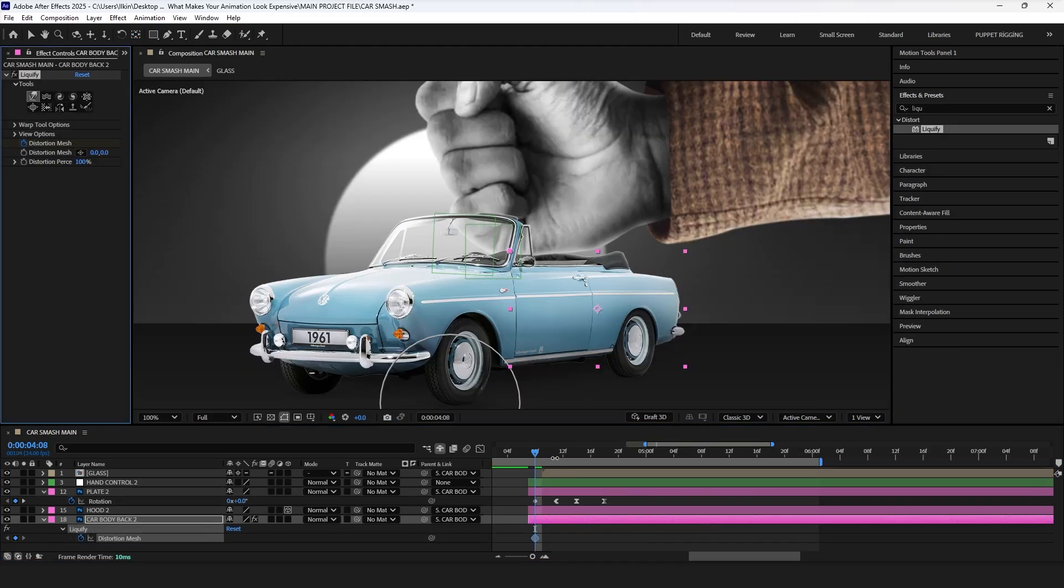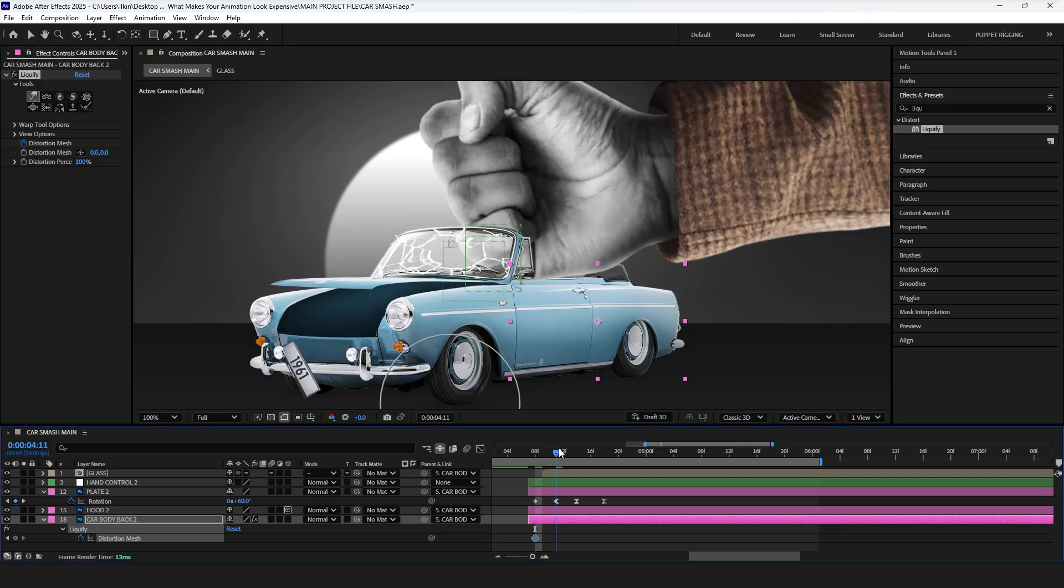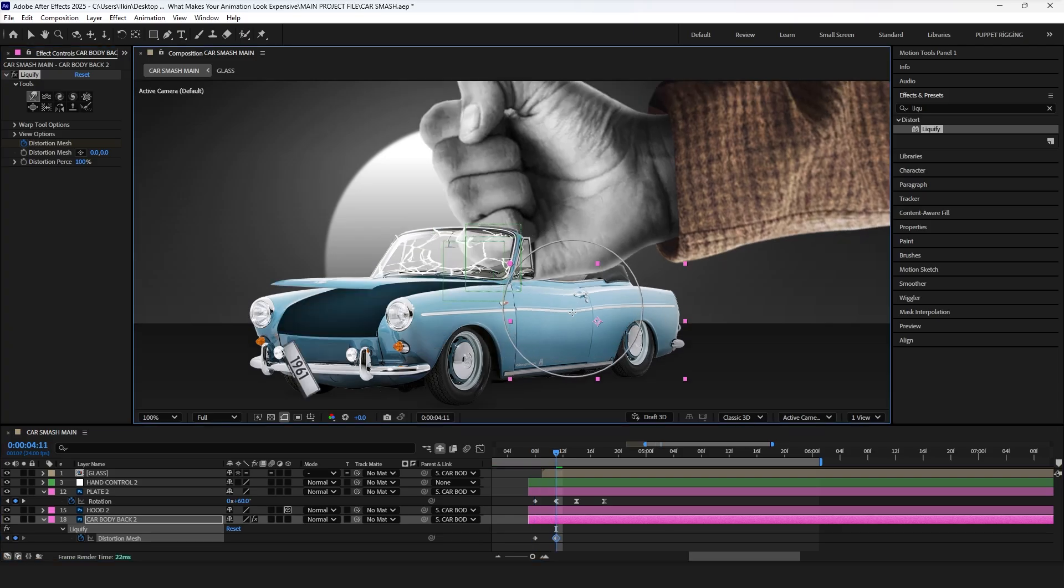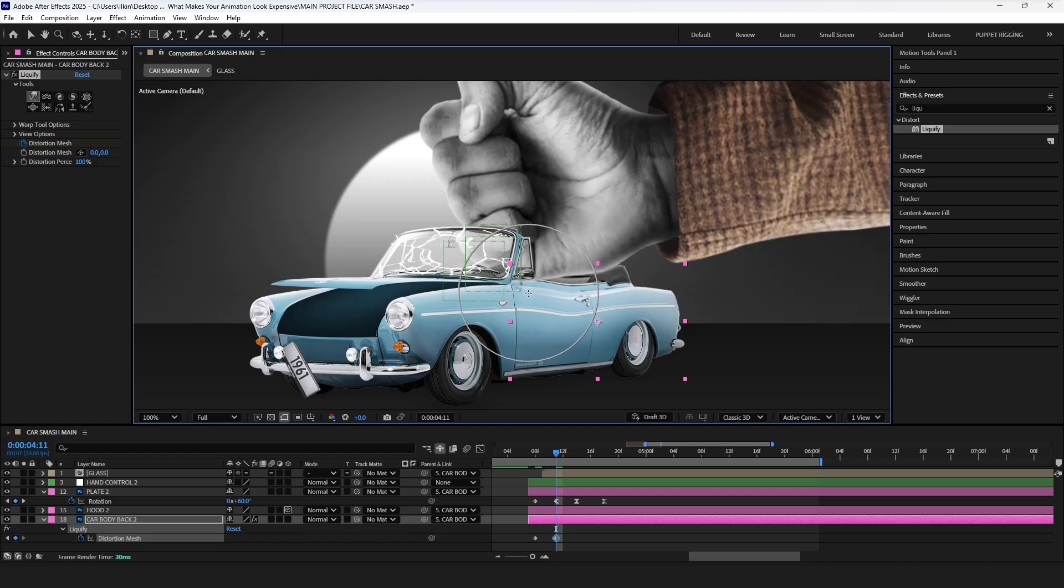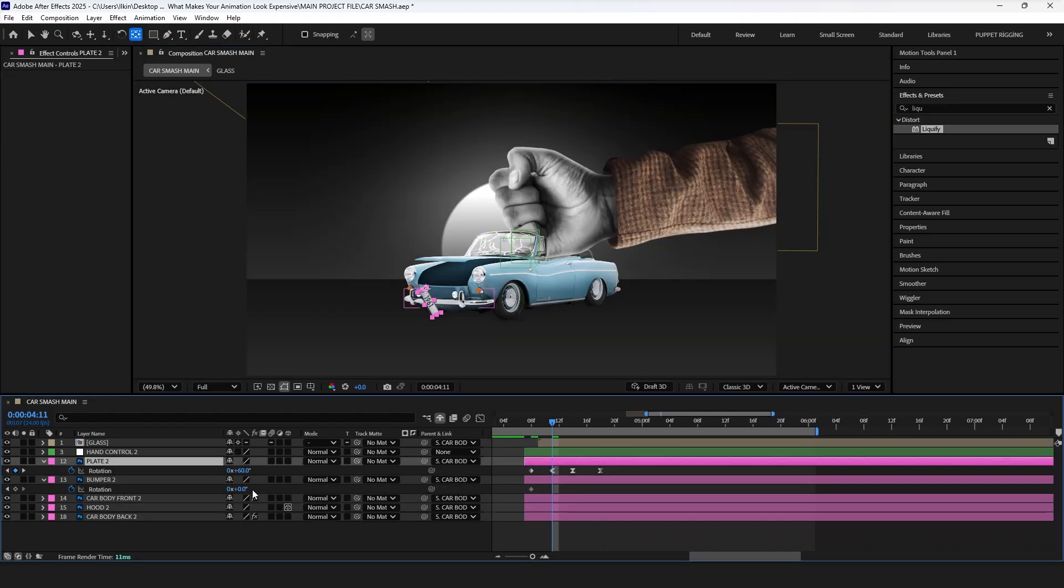Next, apply the liquify effect to the car body layers. Select the brush, and distort the layer, as if it absorbed the impact. Then move on to the bumper, and apply the same rotation keyframes.